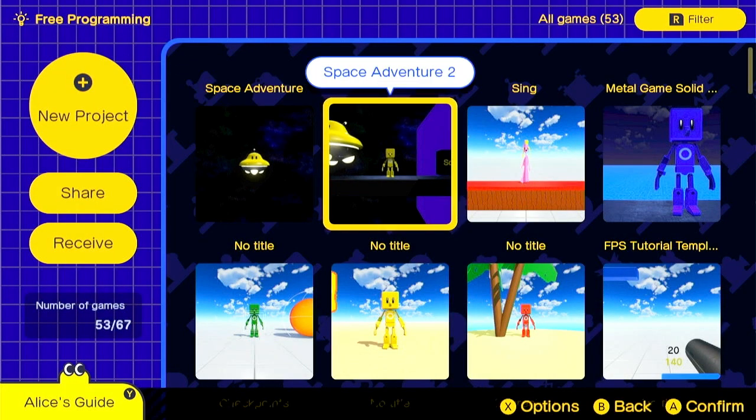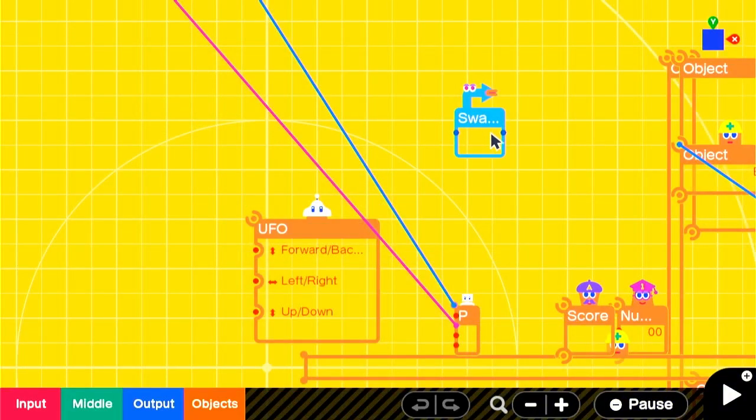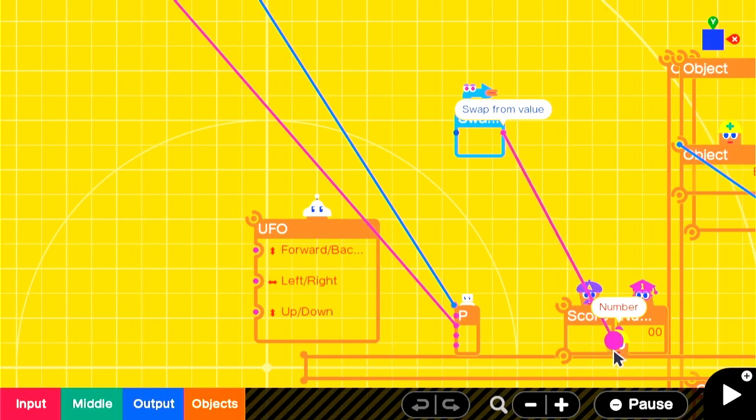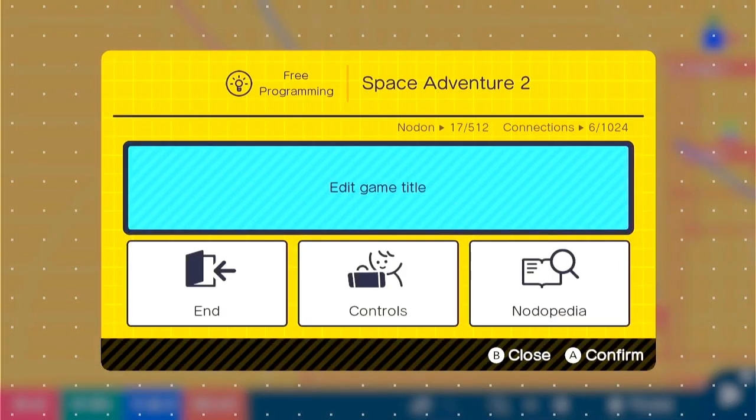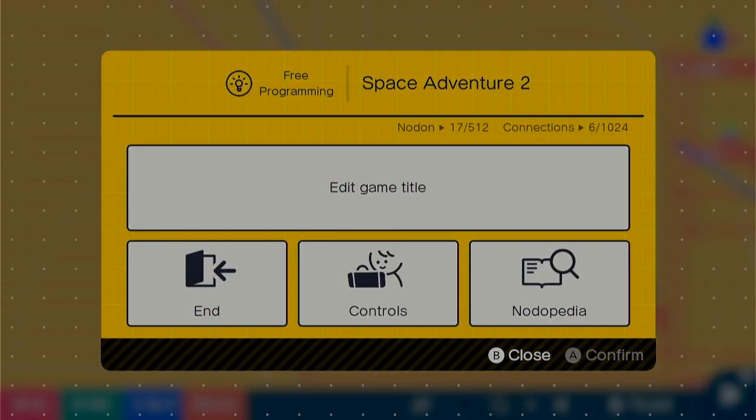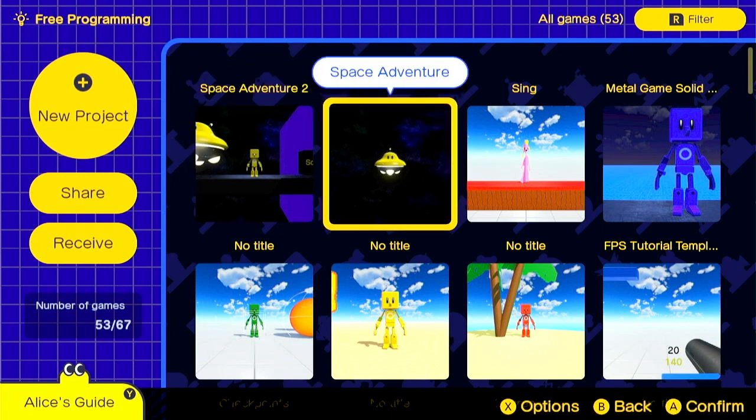You have to do a little bit of work in the second game also. You'll drag the Swap Nodon output into whatever logic you have in game 2 to hold your score or score values. In this case, we're using a number object.